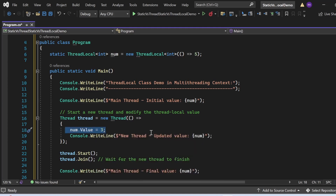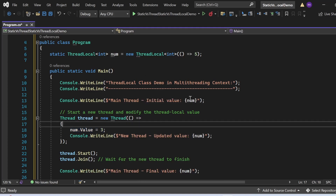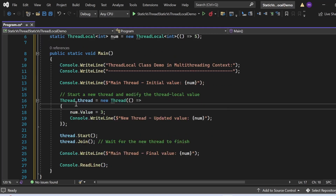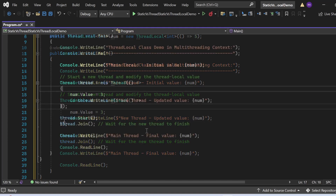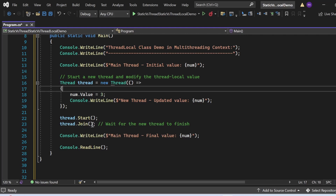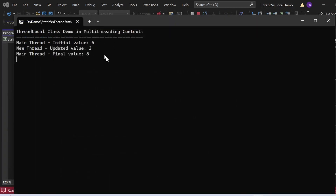In the main method, I print the initial value, then create a new thread that sets num.Value to 3 and prints the updated value. After starting the thread and joining it, I print the main thread's final value. The output shows: main thread initial value 5, new thread updated value 3, main thread final value 5. Changes made in the new thread do not impact the main thread's instance of num — that's the safe behavior of ThreadLocal.